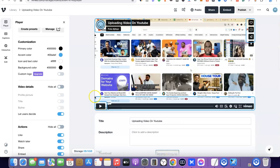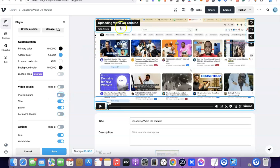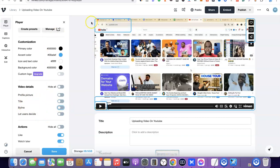Untick 'Let user design.' Once you've unticked it, you're going to see the options: profile picture, title, and byline. Untick all of them. I'm going to untick the profile picture — as you can see it's no longer there. Then I'll untick the title — as you can see the title is no longer there. Then untick the byline. As you can see, everything is now neat.